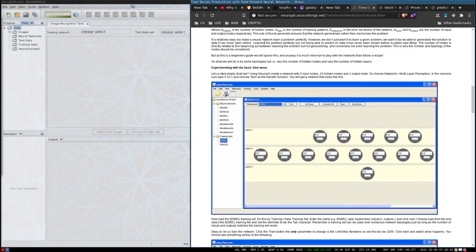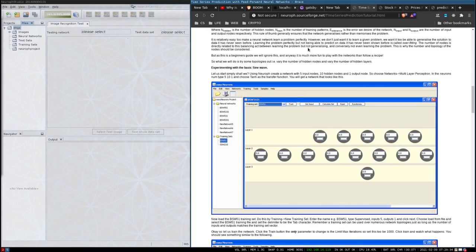It is relatively easy to make a neural network learn a problem perfectly, however we don't just want it to learn a given problem — we want it to be able to generalize the solution to data it has never seen before. Learning the problem perfectly but not being able to predict on unseen data is called overfitting. The number of nodes is directly related to the balancing act between learning the problem but not generalizing, and conversely not even learning the problem. This is why the number and topology of nodes should be considered, but as this is a beginner's guide we will ignore this — it's much more fun to play with the networks than follow a recipe.